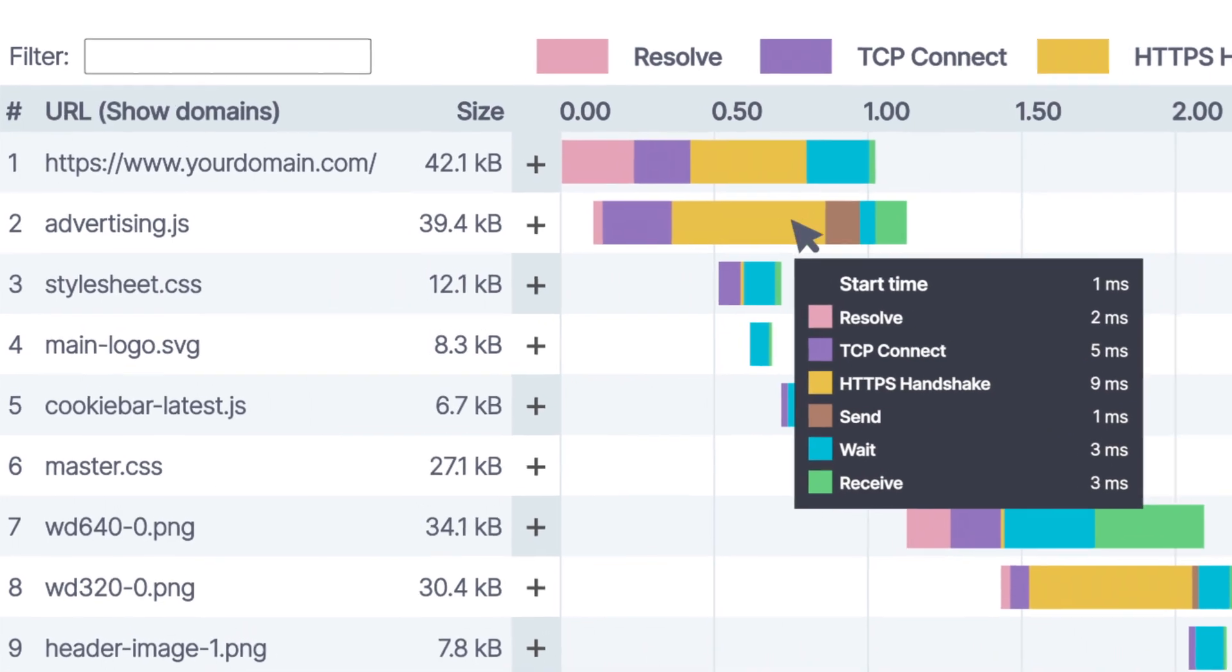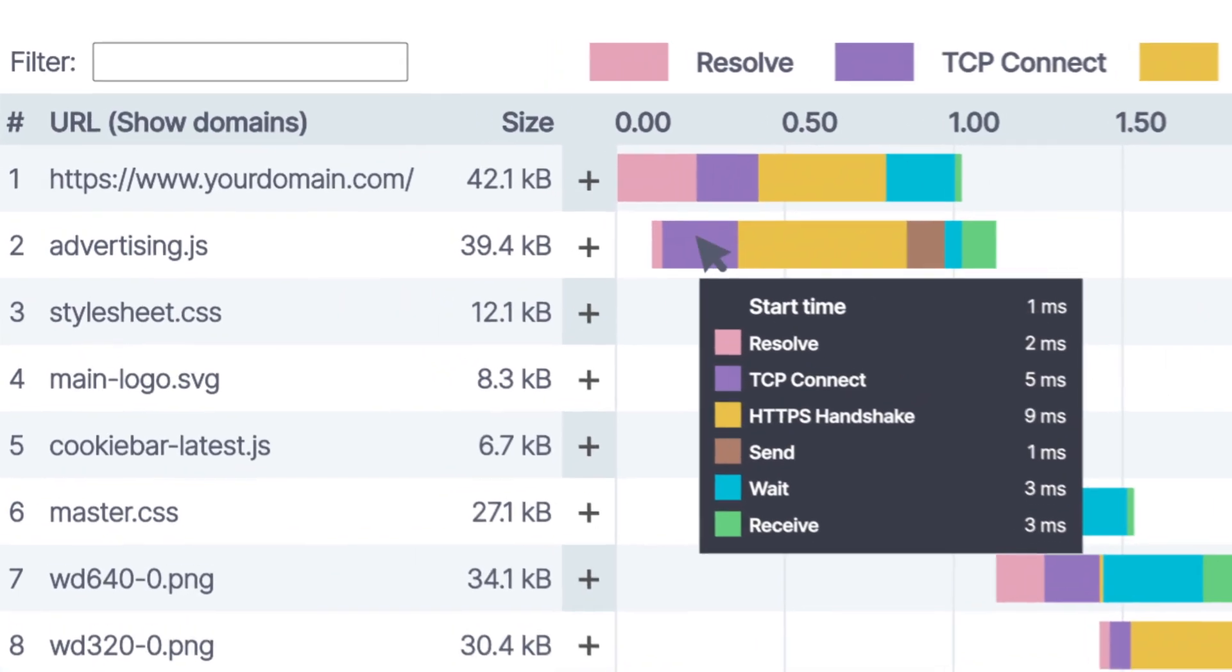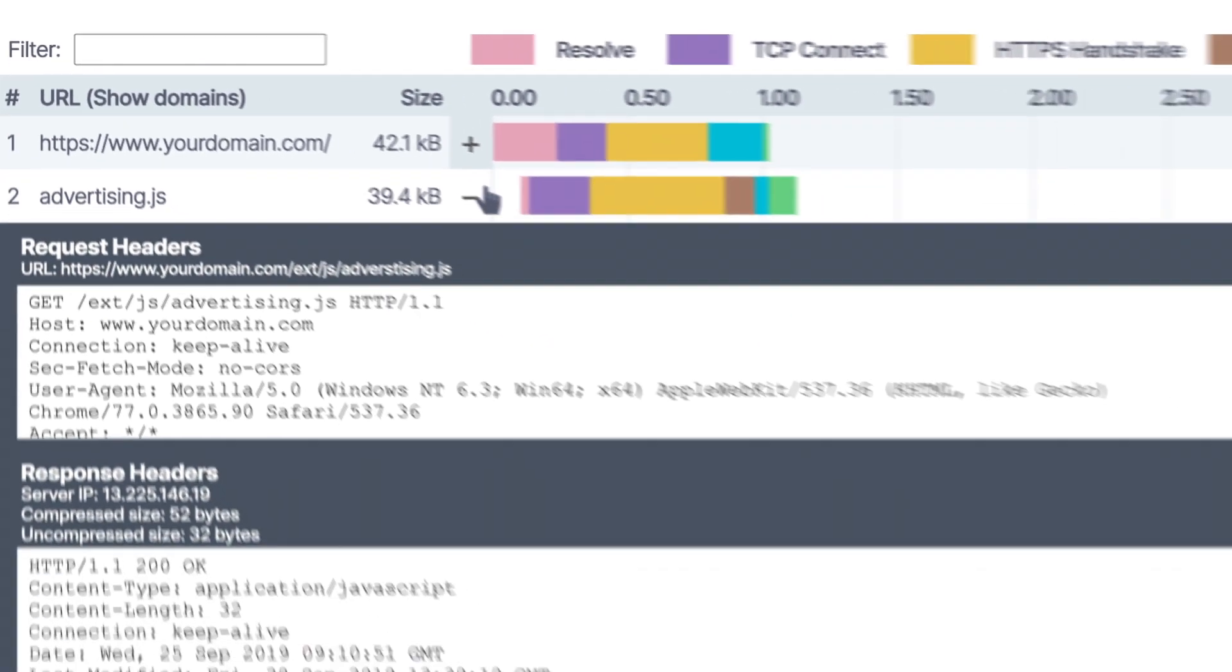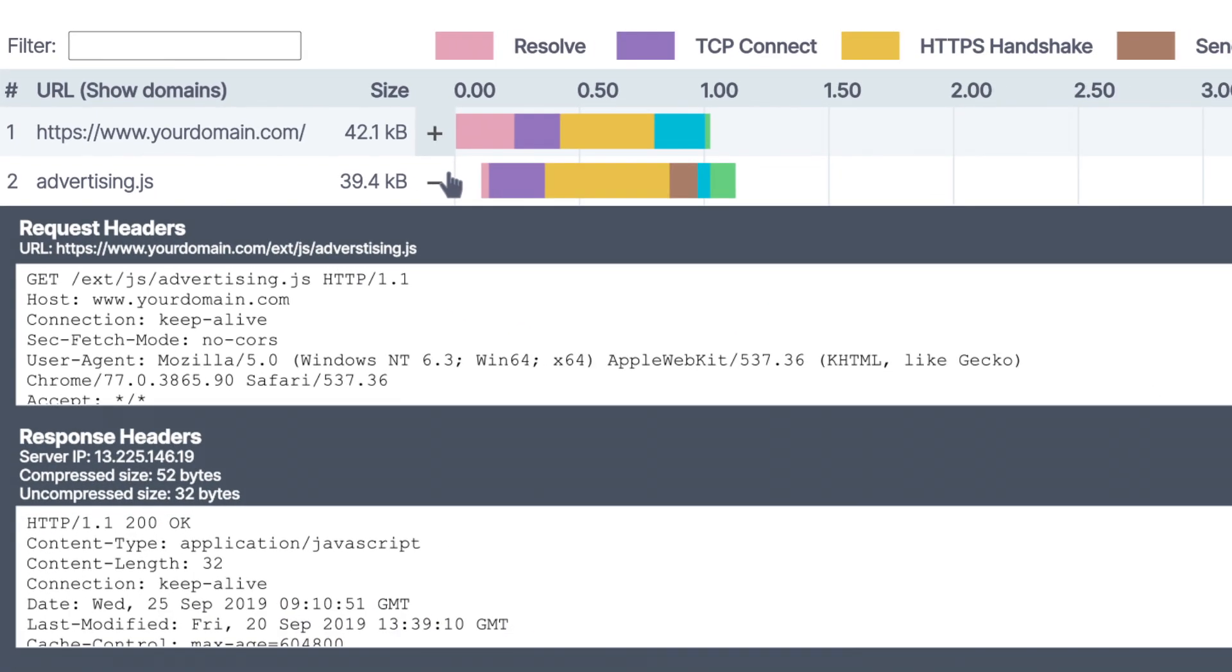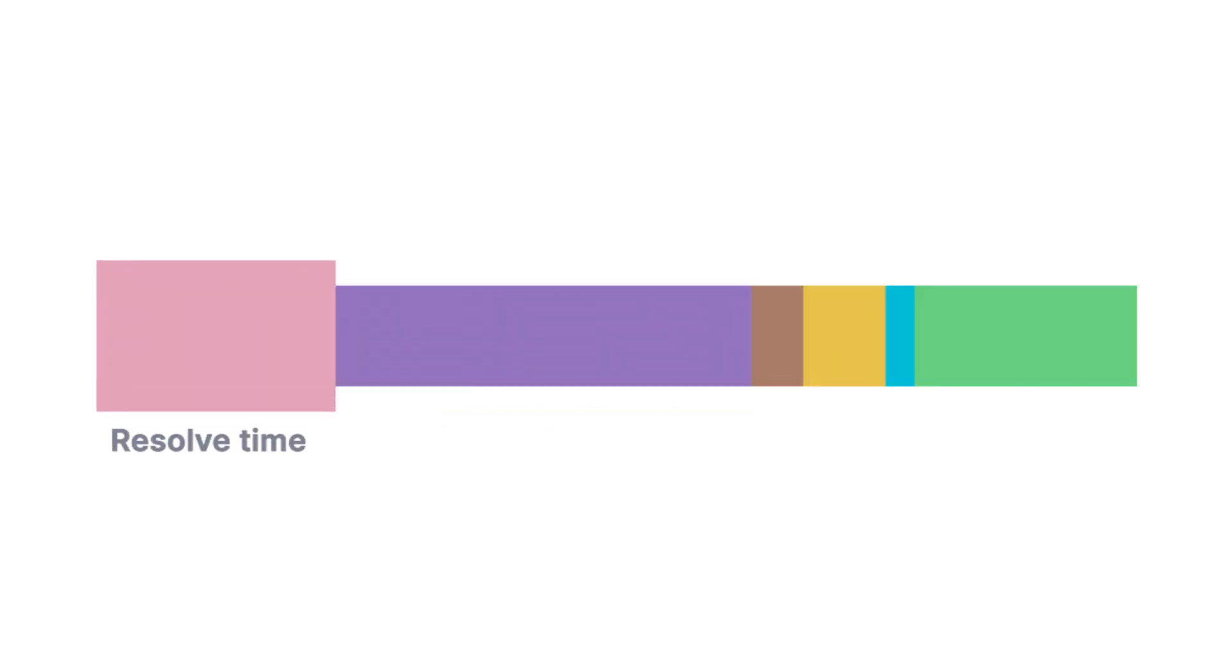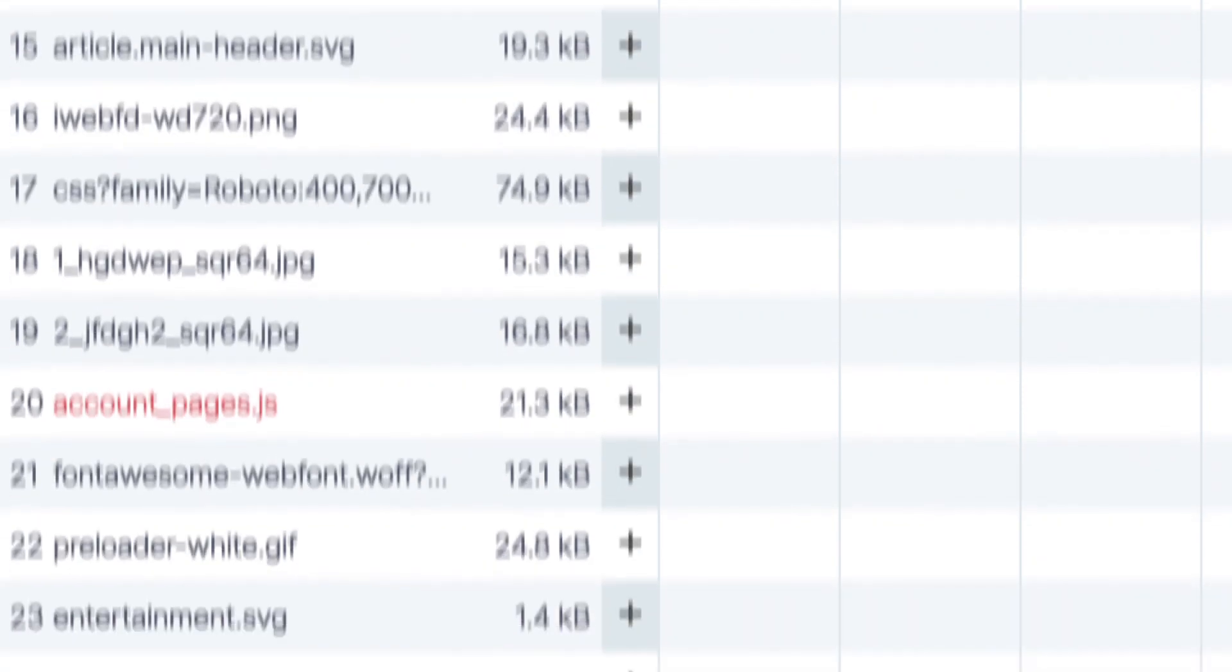You'll see the complete page load progression element by element, along with every request and response header. Capture important metrics like connection time, resolve time, and download time.